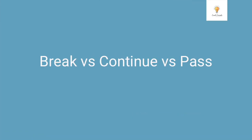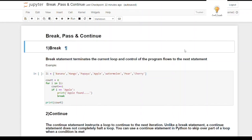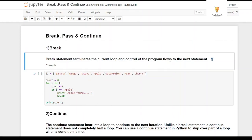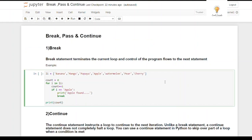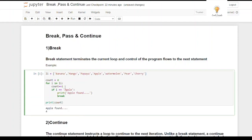Now let's look at the difference between break, pass, and continue in Python. The break statement terminates the current loop and transfers control to the statement after the loop. Whenever you encounter break inside a loop, it exits that loop. In this example, there's a list of fruit names and a for loop. If the item equals 'apple', break is triggered.